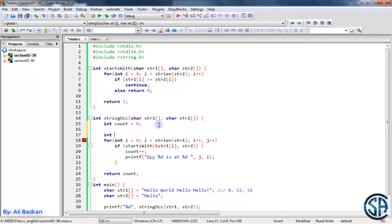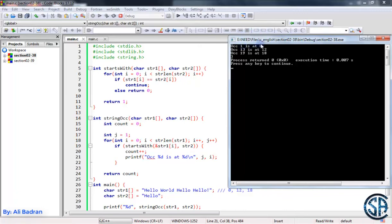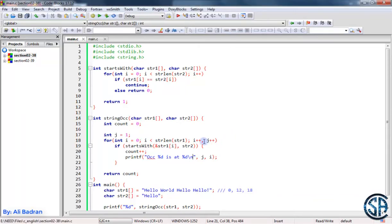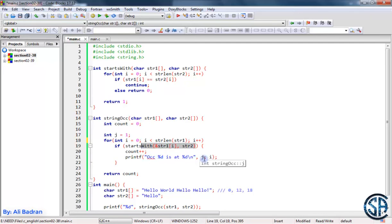Let's build a program — I didn't define j yet, so let's start from 1. Run the program again. Now as you can see, occurrence 1 is at 0, occurrence 13 is at 12, and occurrence 19 is at 18. This is wrong because we are increasing j every time we increase i. What we want is to increase j only when we print an occurrence. So when we print occurrence 1, now we want to increase j. The next time this condition is true, we will print 2, then increase j, then print 3. So over here we can put j++. We will take the current value of j, print it, and then increase it — and this only happens whenever we print an occurrence, not every time i is increased.